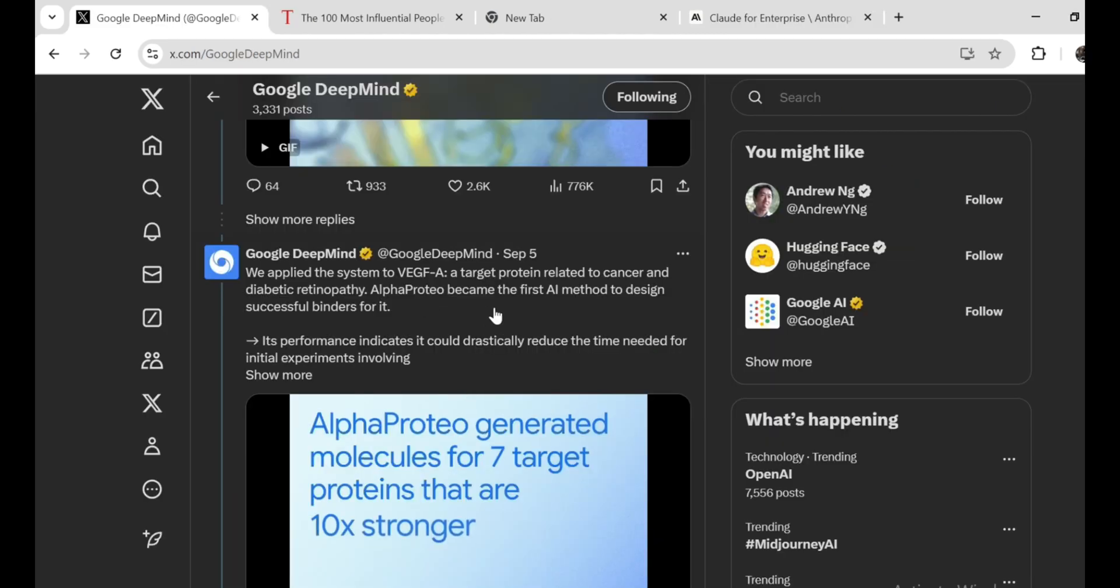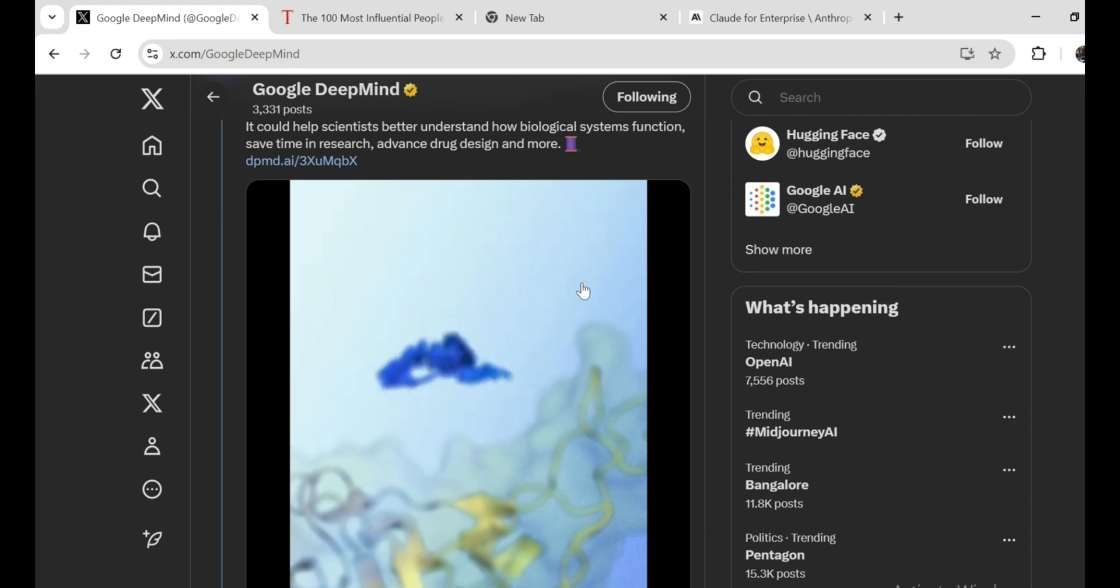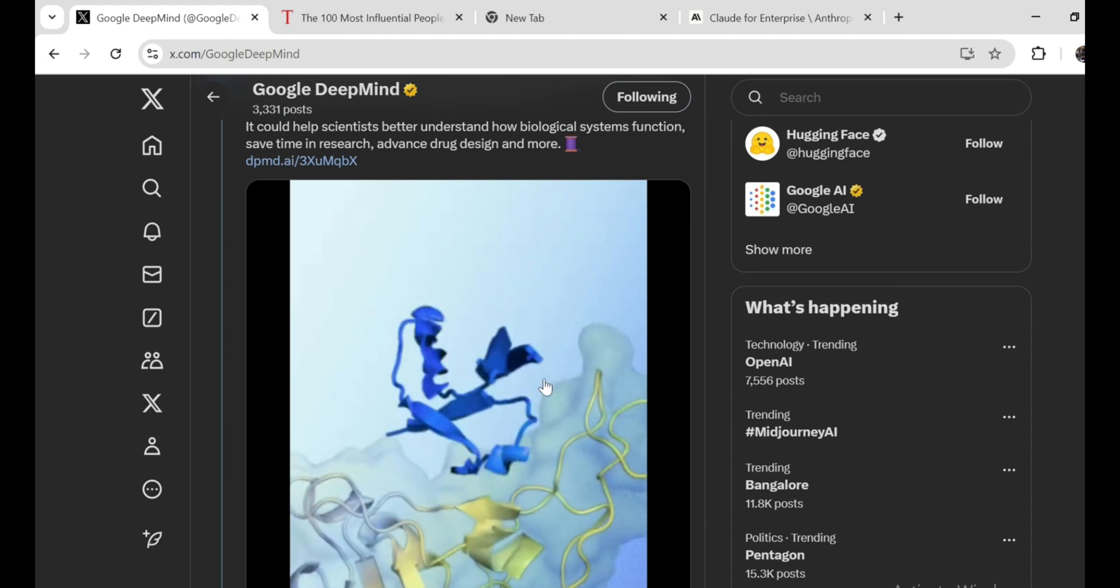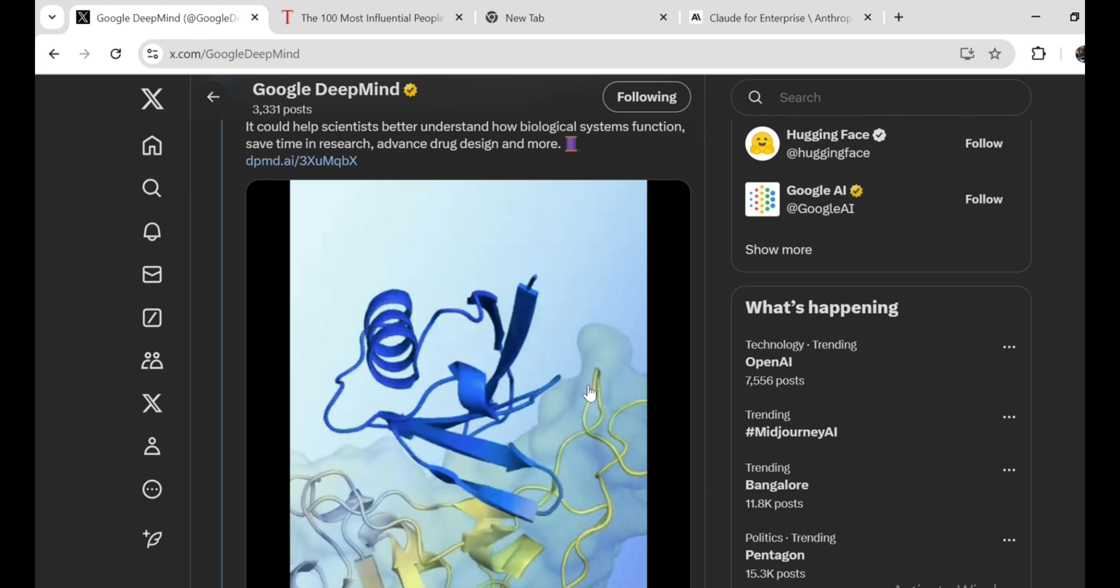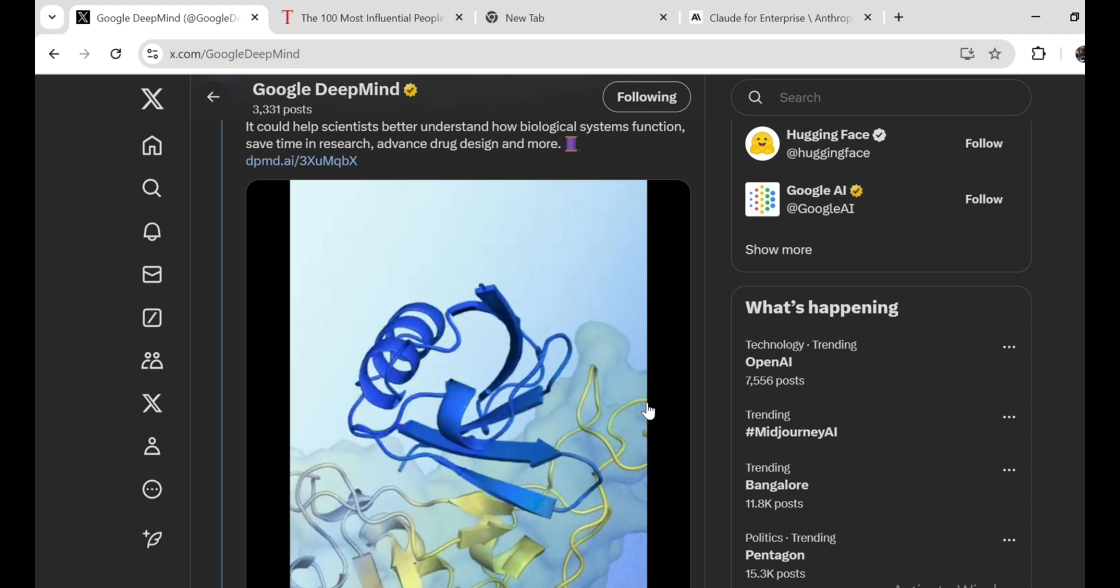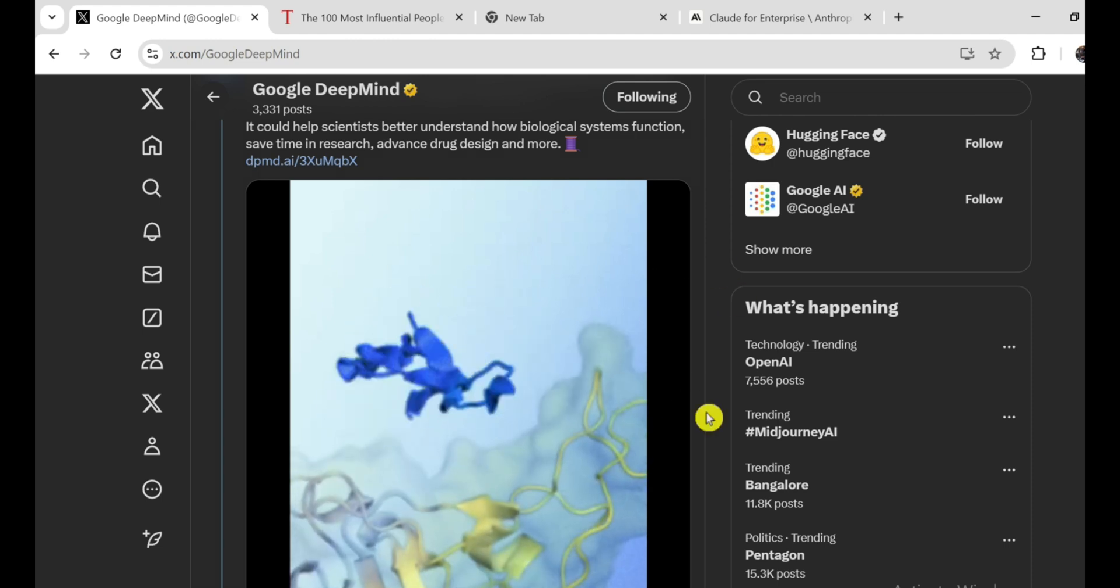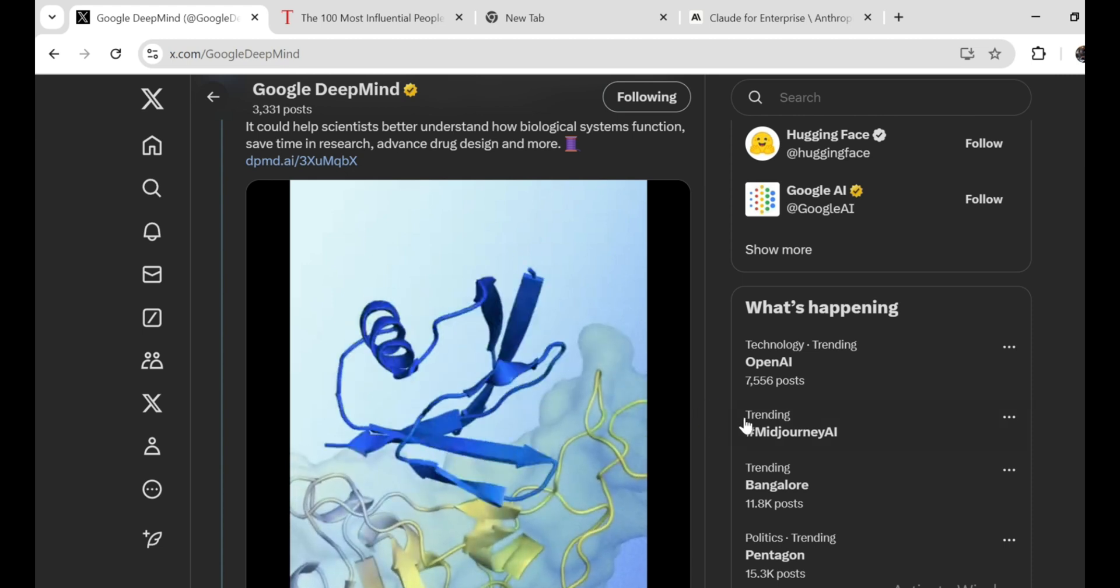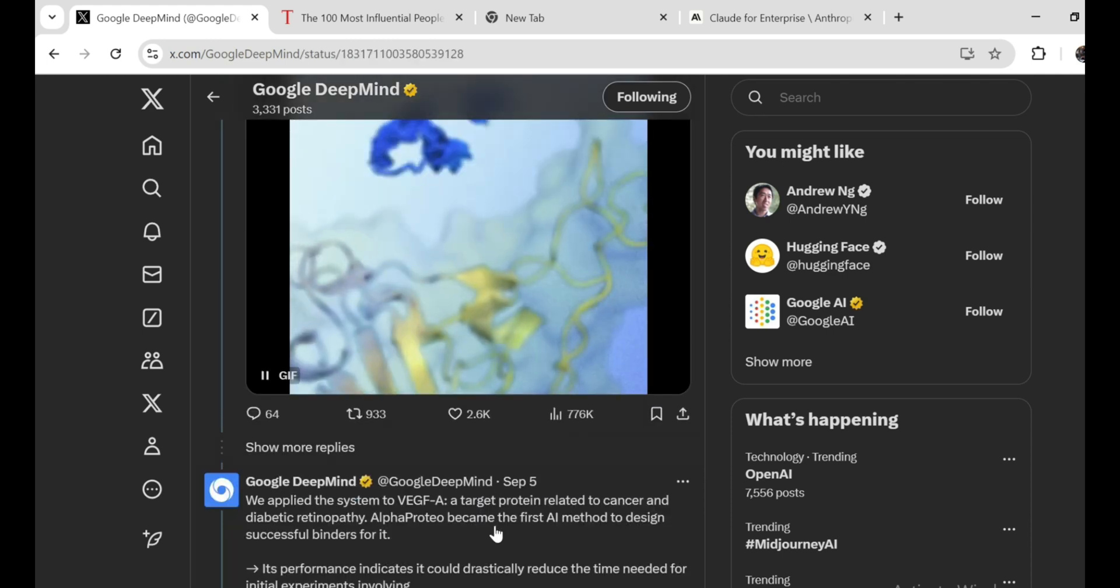All right, so check this out. DeepMind, you know, the AI geniuses behind AlphaGo and AlphaFold just dropped another bomb on the science world. AlphaProteo. This bad boy isn't about playing games or predicting protein structures. It's about designing brand new proteins from scratch. Like, proteins that have never existed before in nature. Imagine being able to create proteins that can fight off diseases, improve crop yields, or even help us understand the mysteries of the human body. That's the kind of power AlphaProteo could potentially unlock.